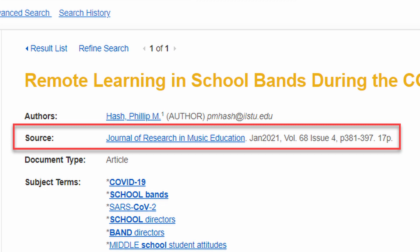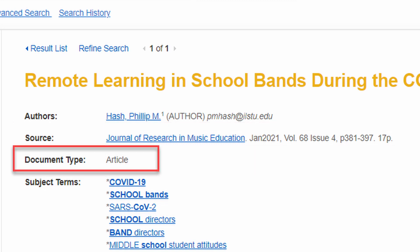Page numbers are something that I always recommend researchers take a look at, even when they're just skimming through a record. You can save a lot of time by making sure that the length matches what you're searching for. This field tells you what type of document the record is describing — it's an article in this case, but not everything in a database is an article.